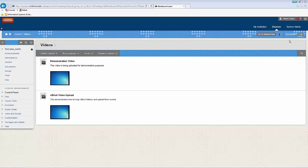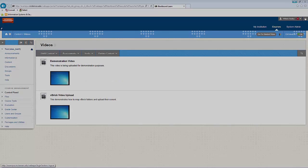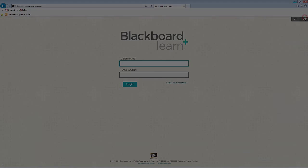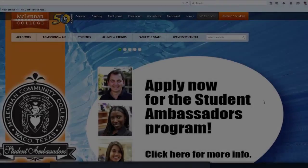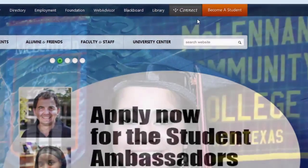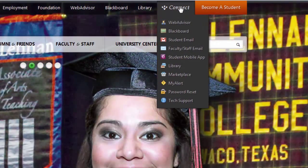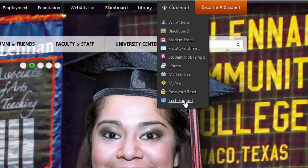So that's how you upload videos to Blackboard using Kaltura. You can go ahead and log out and you're all set. As always, you can navigate to mclennan.edu, hover over Connect, and click Tech Support.